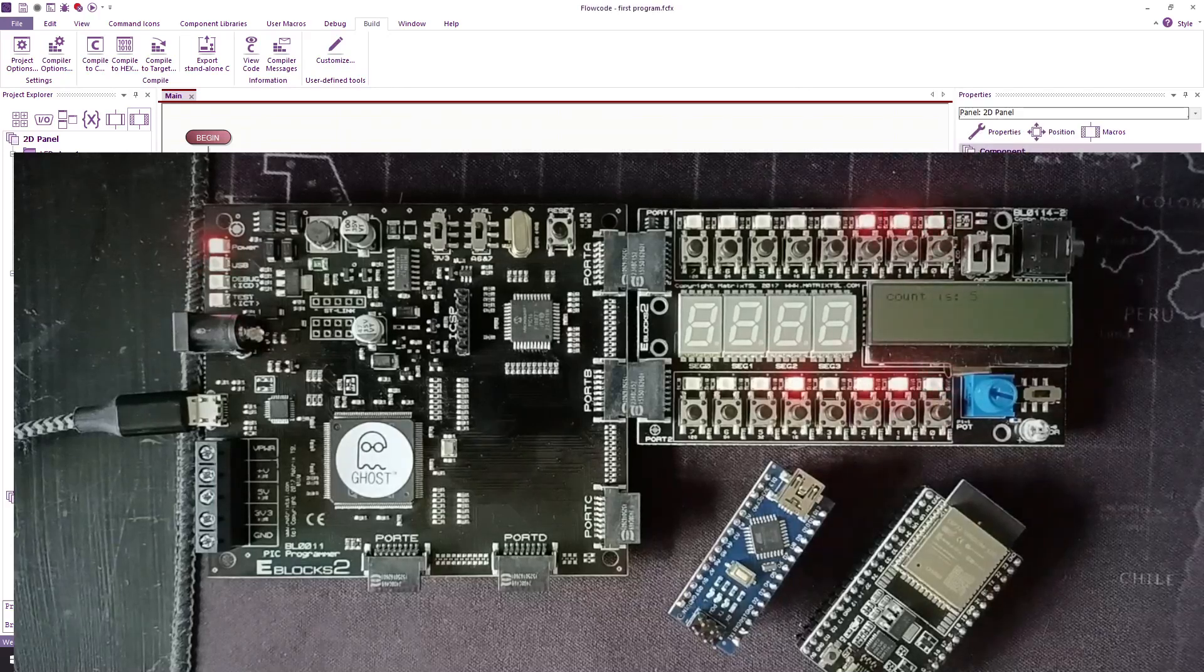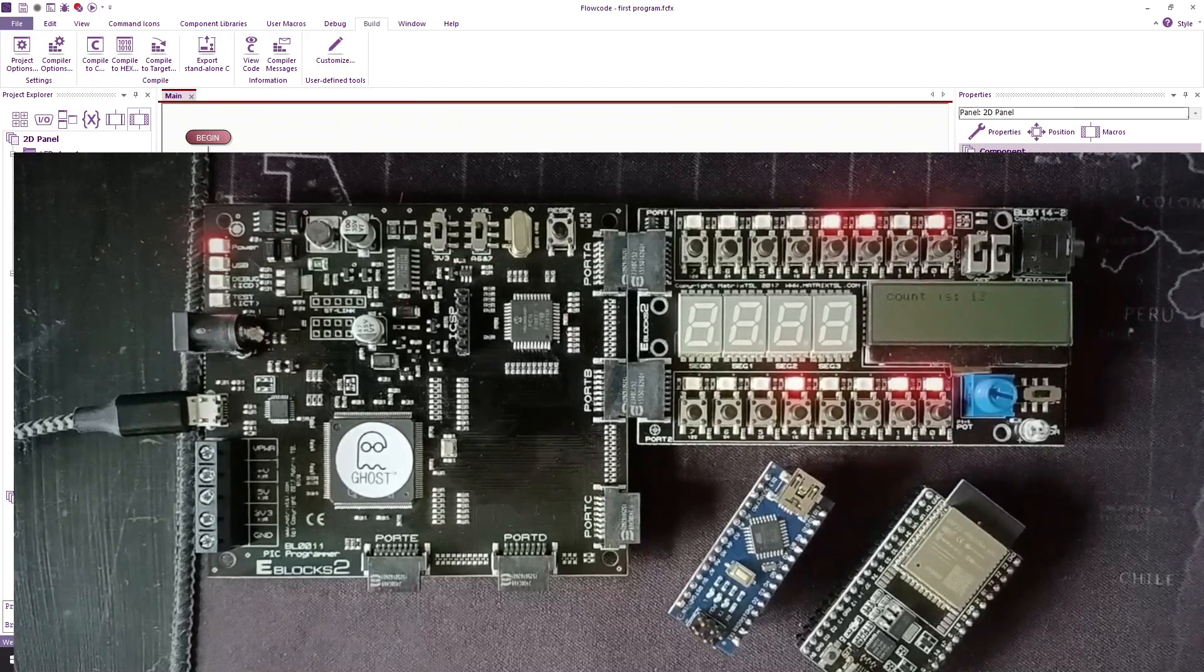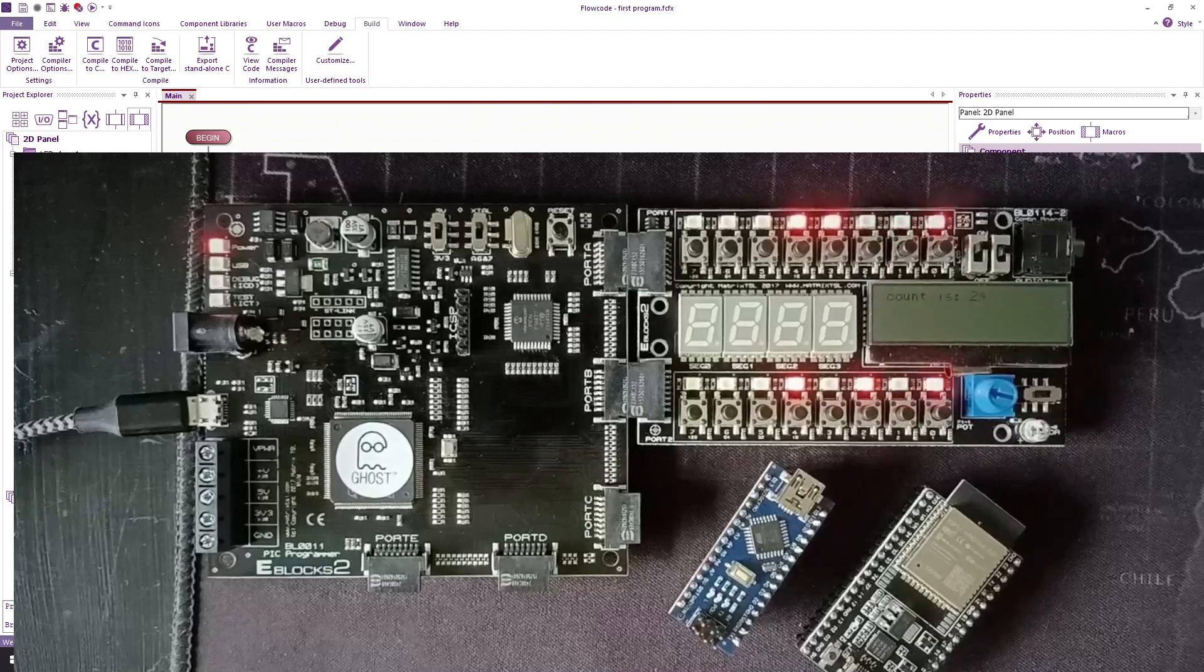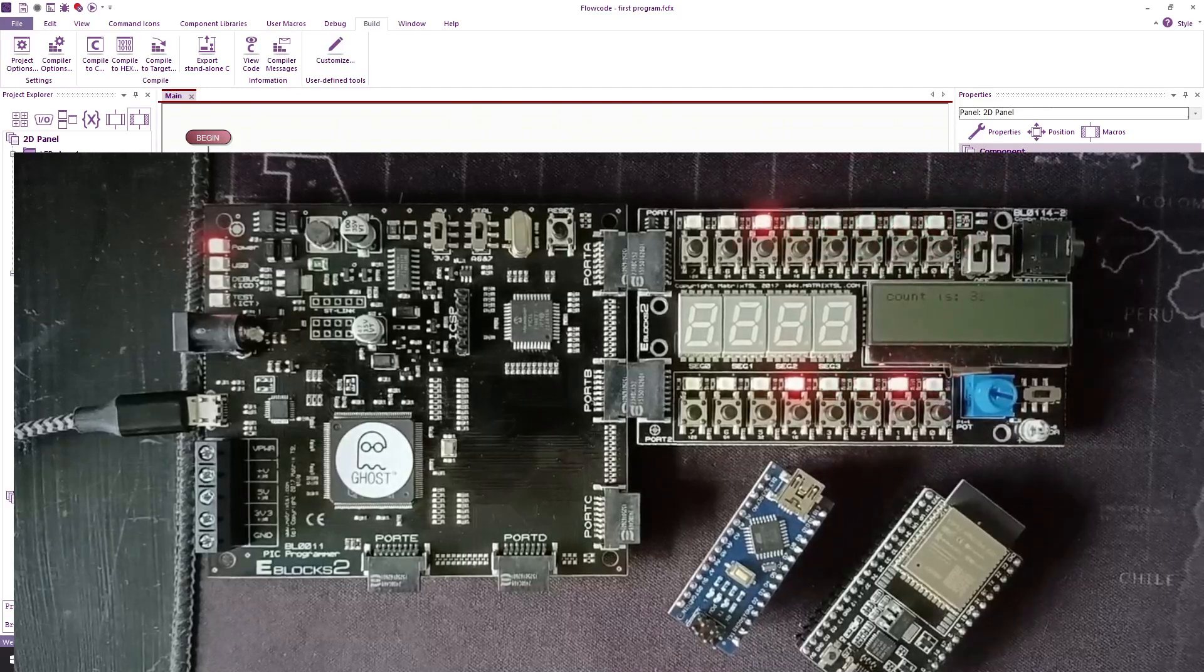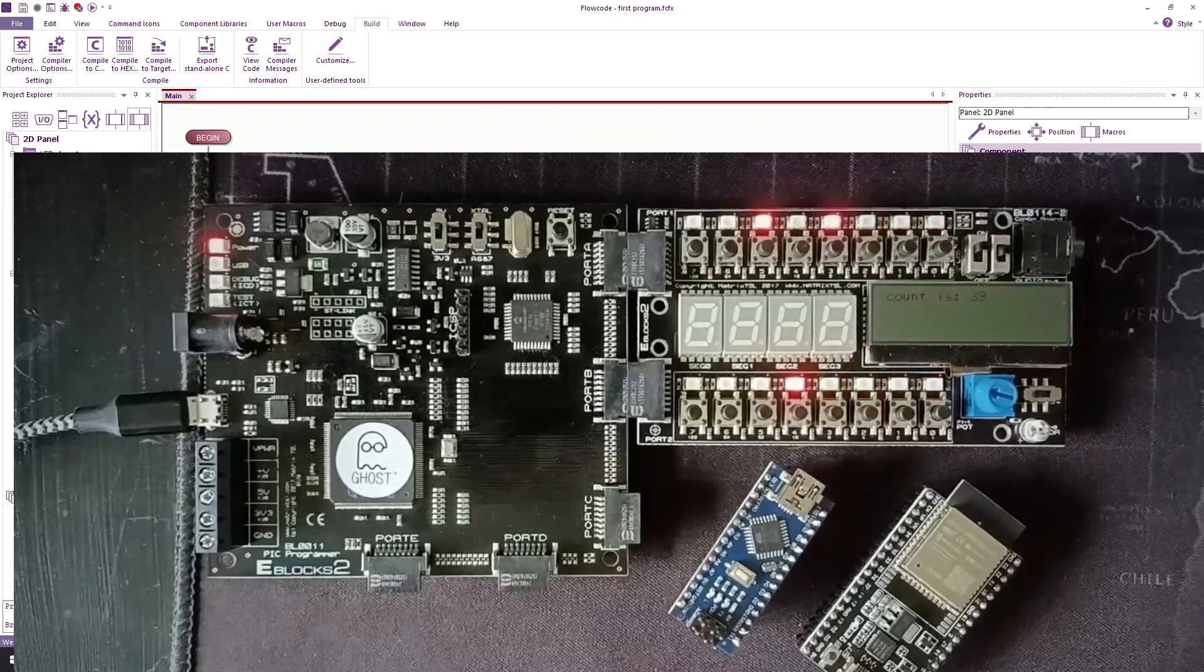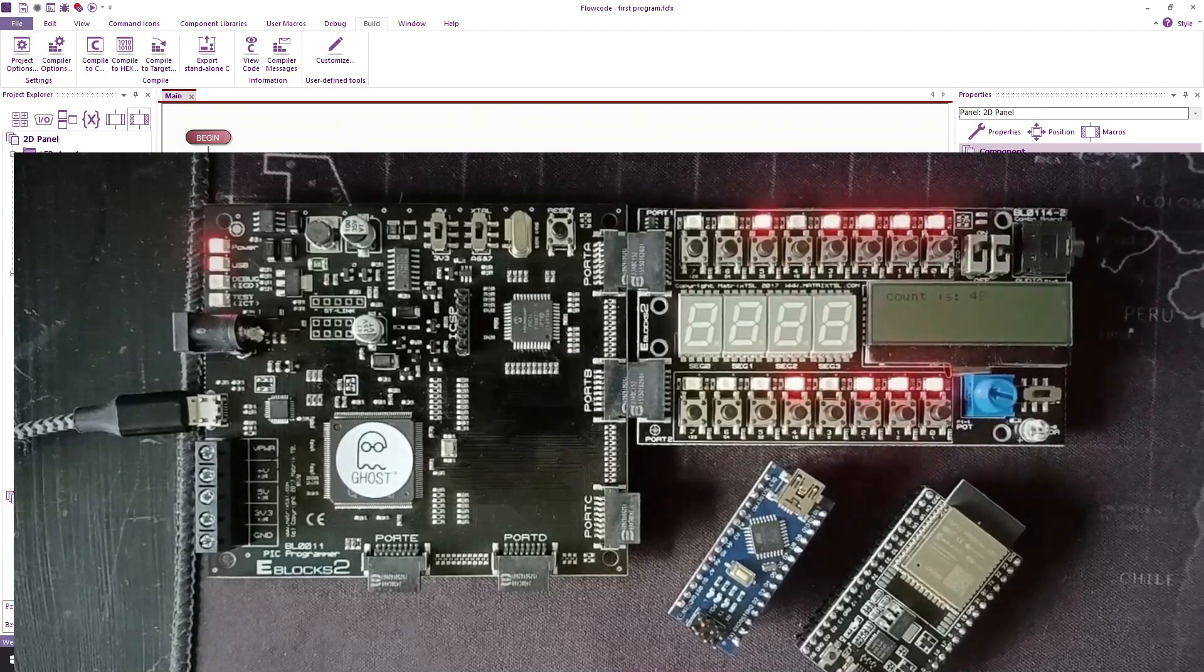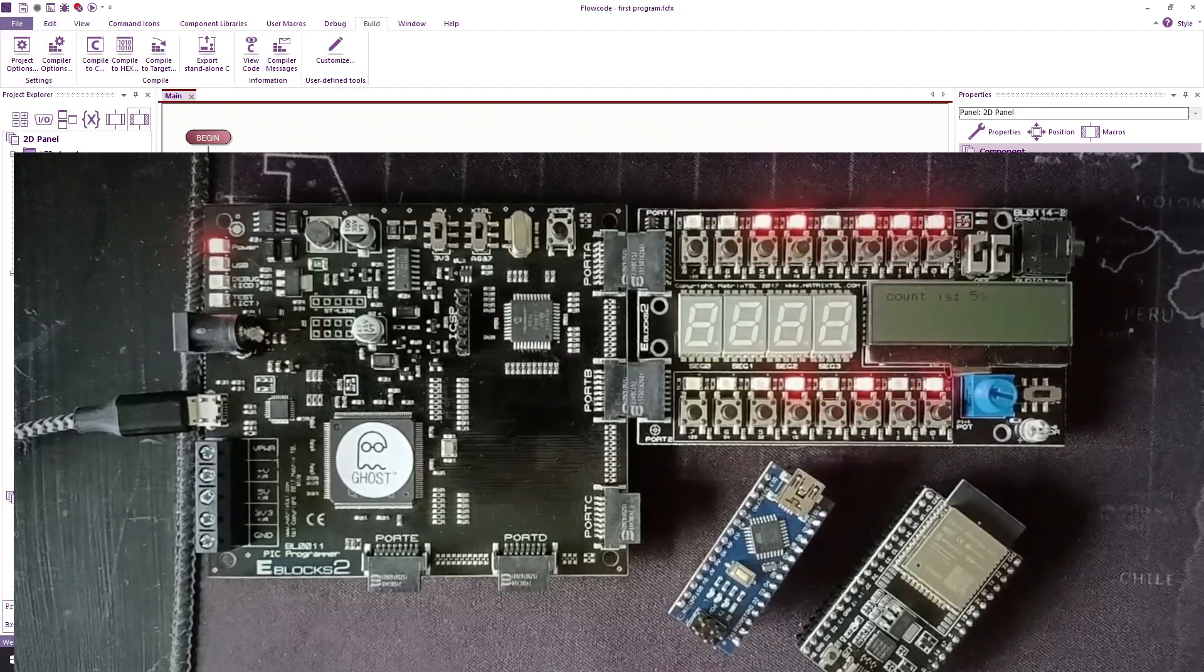So there you go, you can see the count on port A and it says 'count is' with the relevant number. Now you can see that the LEDs on port B are being used to transfer the serial information to the LCD display.